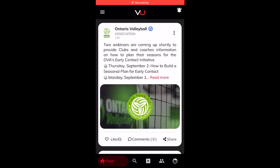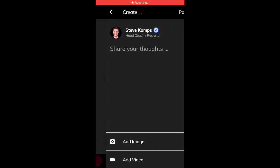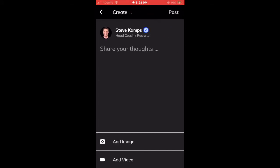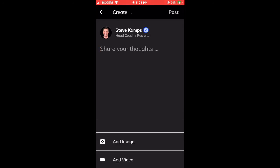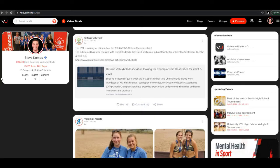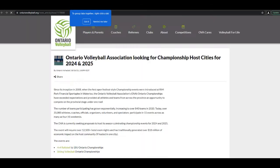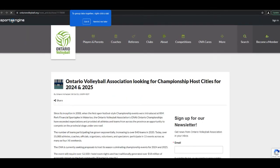To add a post to your feed, hit the plus button at the bottom of the screen. You can add an image, video, and share your thoughts. This is the feed when logged into the web. Notice how you can post a URL and the story takes you directly to that page — very convenient for sharing news stories and updates.